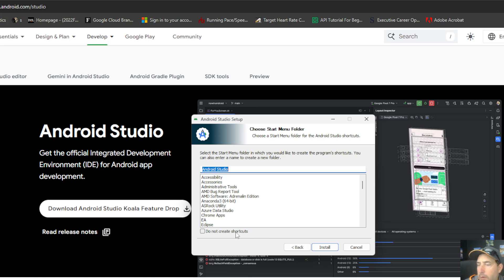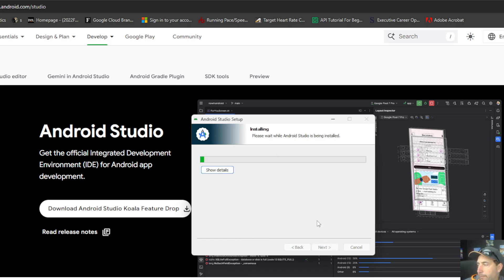If you don't want any shortcuts, you can choose not to create shortcuts, but I want them. I'm going to let the install go ahead.